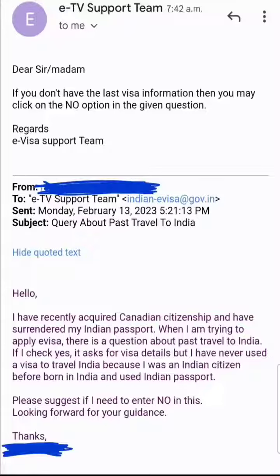As you can see, I asked: "Hello, I recently acquired Canadian citizenship and have surrendered my Indian passport. When I'm trying to apply for an e-visa, there is a question about past travel to India. If I check Yes, it asks for visa details, but I have never used a visa to travel to India because I was an Indian citizen before — born in India and used an Indian passport. Please suggest if I need to enter No in this." I was looking forward to their guidance.